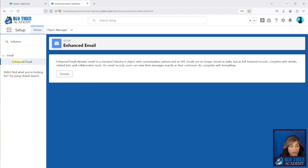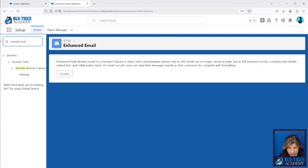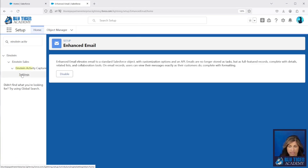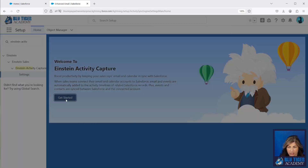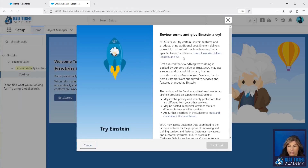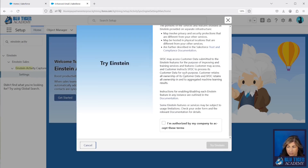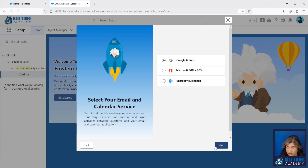Now we are ready to start enabling Einstein Activity Capture. We're going to go to Einstein Activity Capture and click on Settings, click Get Started, and you'll want to make sure that you review these terms. Make sure you read all of this and make sure that you're able to accept the terms that are in this agreement. Then we'll click 'Try Einstein.'